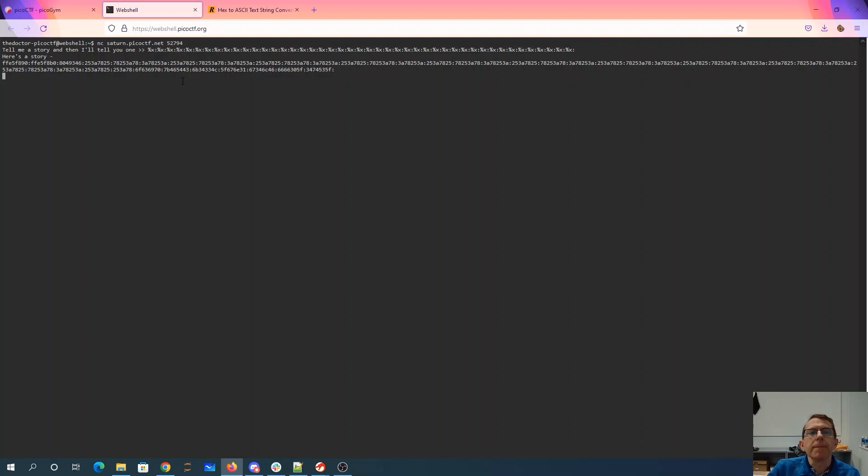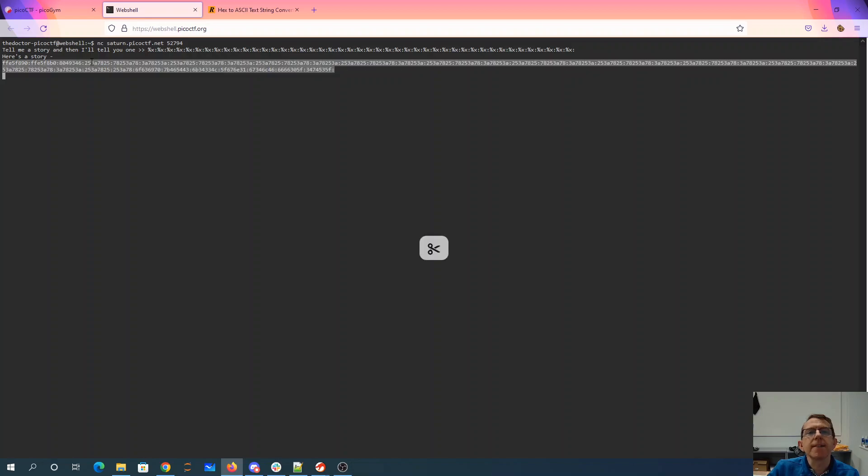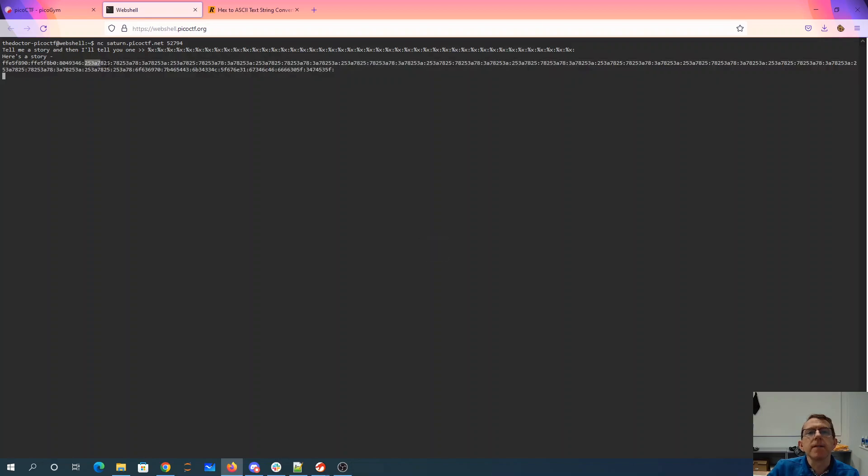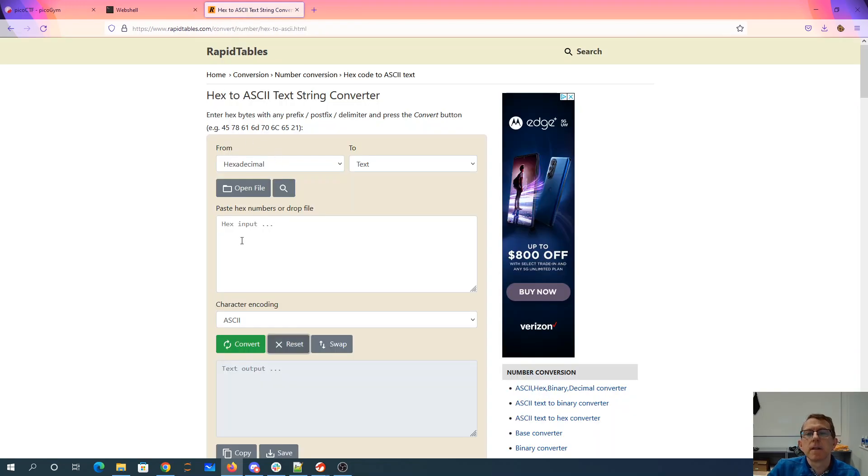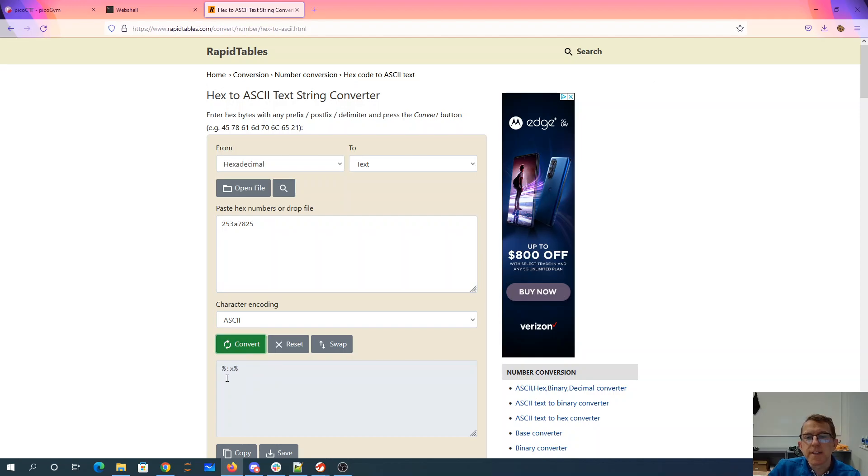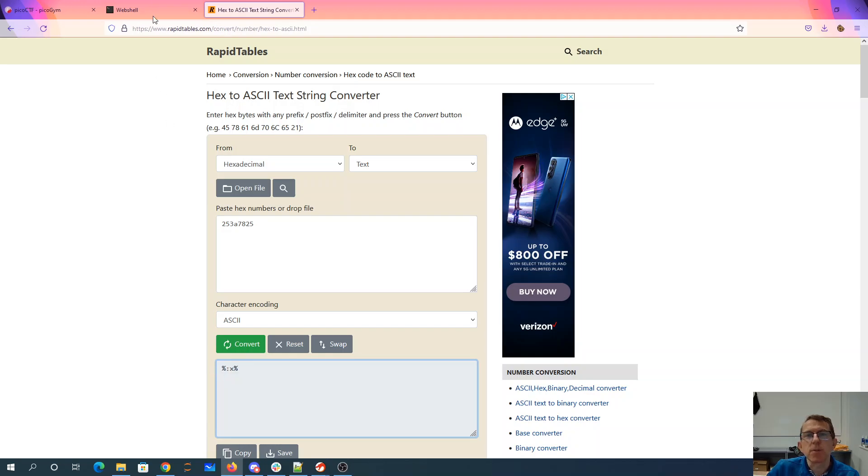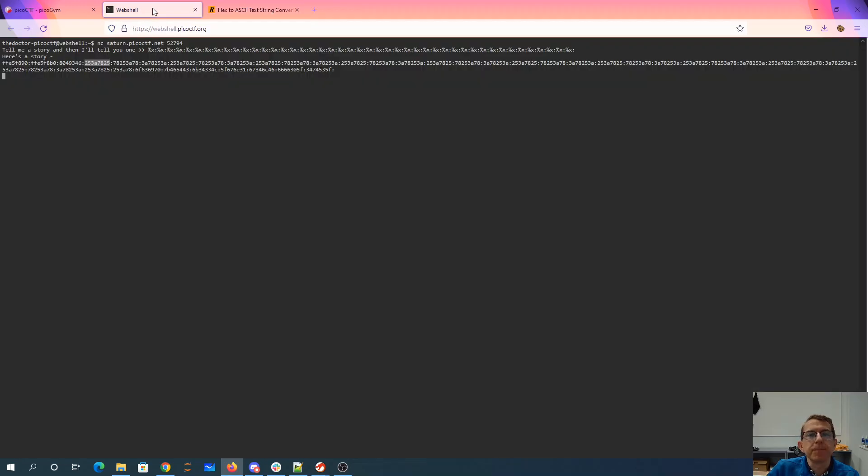Okay, so there we can see a hex to ASCII. So there you can see my percent x. It's little-endian order. So percent x colon percent, it's backwards. So we see a lot of those. And then we see this text here.